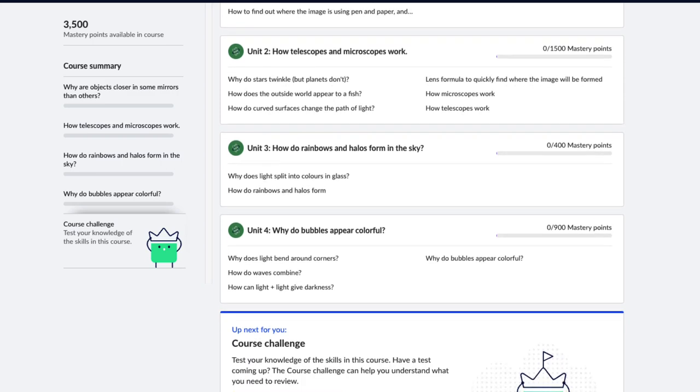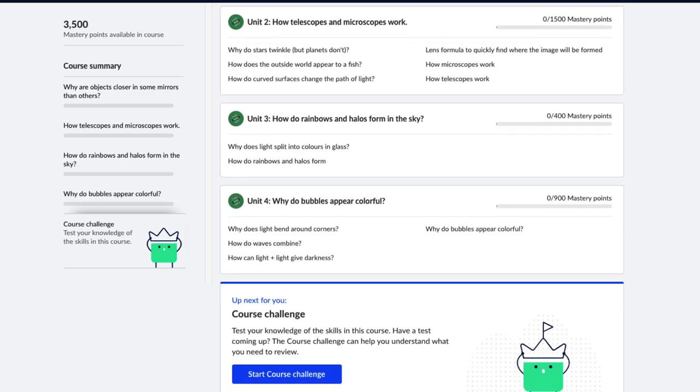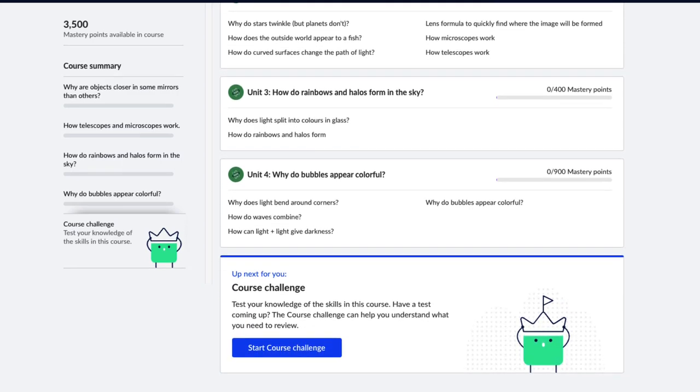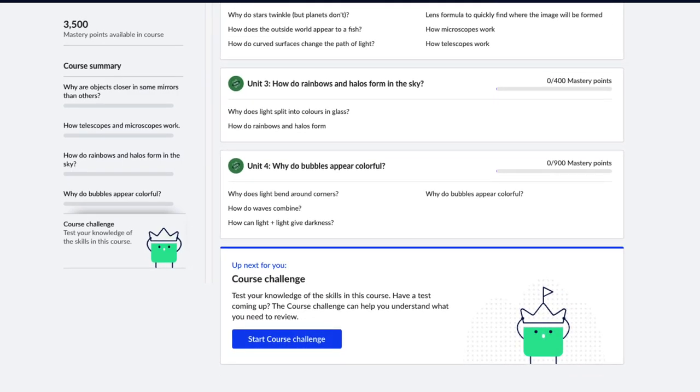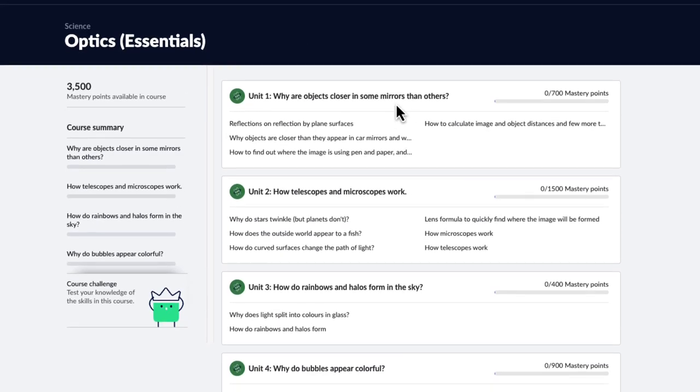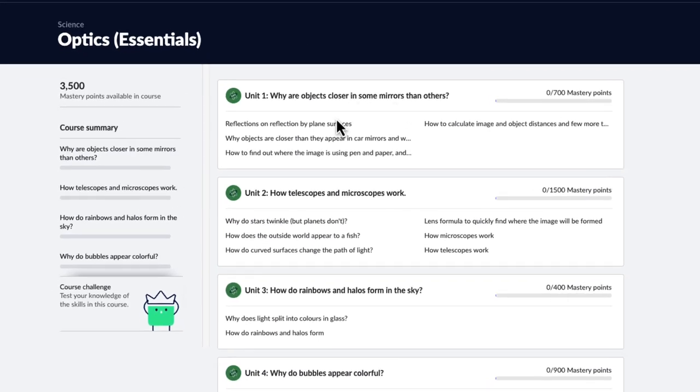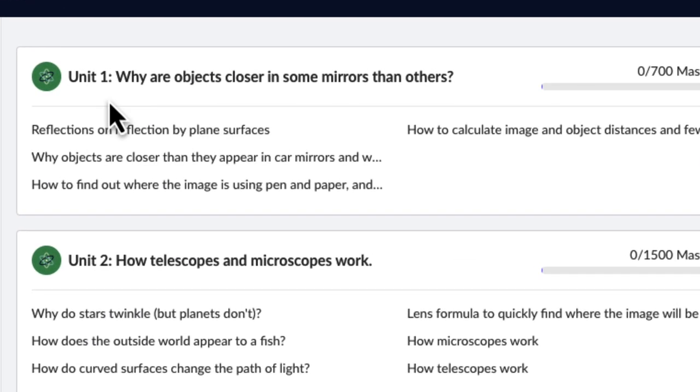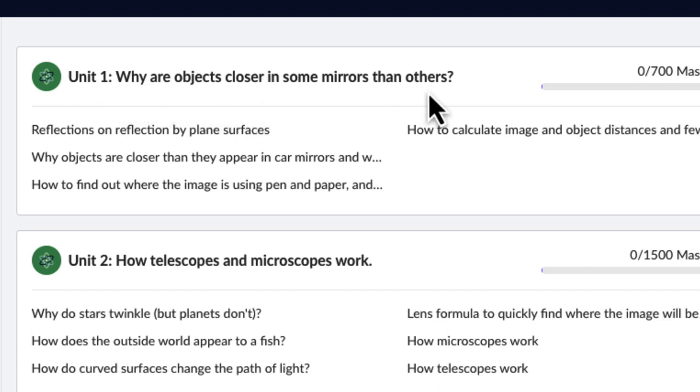But the beauty is every unit is centered around a big question. For example, the first unit is about convex and concave mirrors. But the big question is why are objects closer in some mirrors than others?